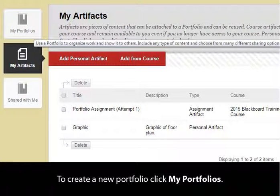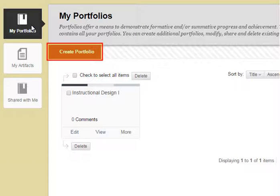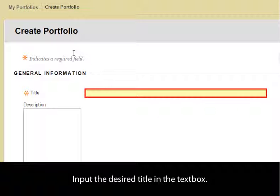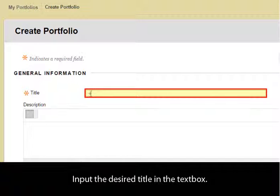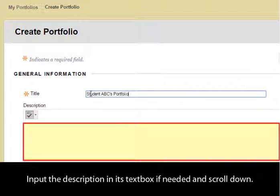To create a new portfolio, click My Portfolios. Select Create Portfolio. Input the desired title in the text box. Input the description in its text box if needed and scroll down.